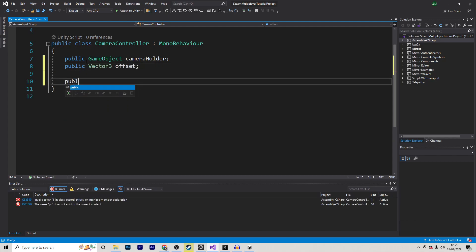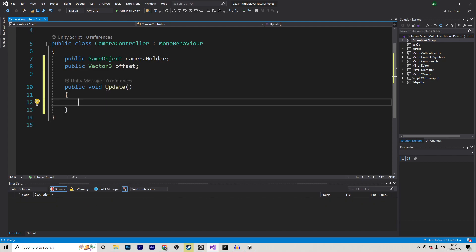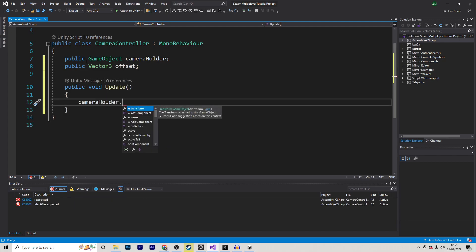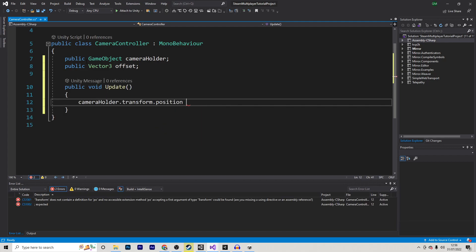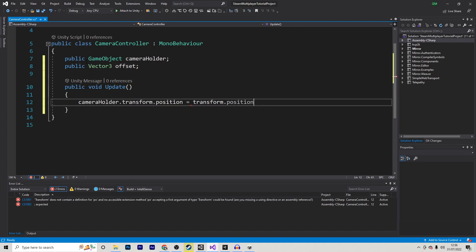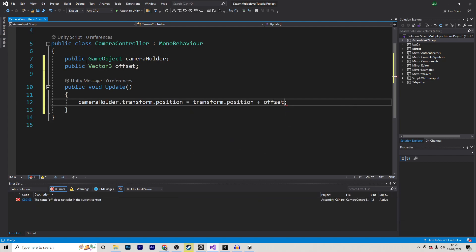Finally, I'll make a public void update function, inside of which I'll grab my Camera Holder, and I'll grab this transform.position, and I'll make that equal our current transform.position, plus the offset, because we want an offset on the position.